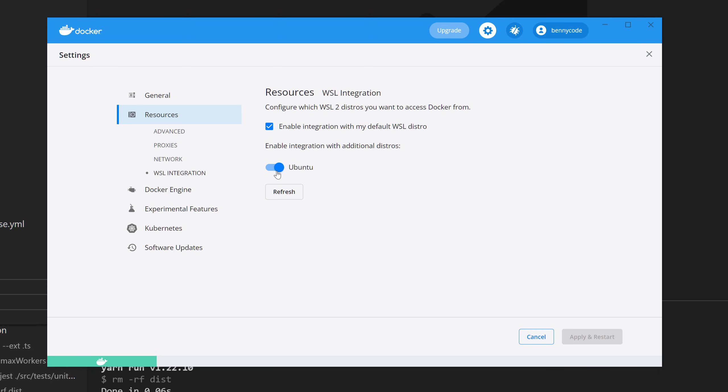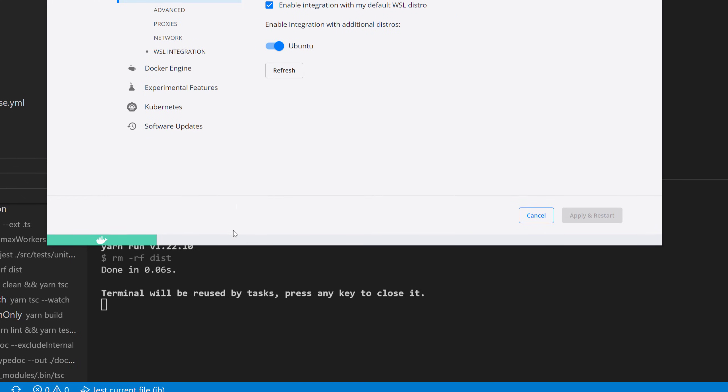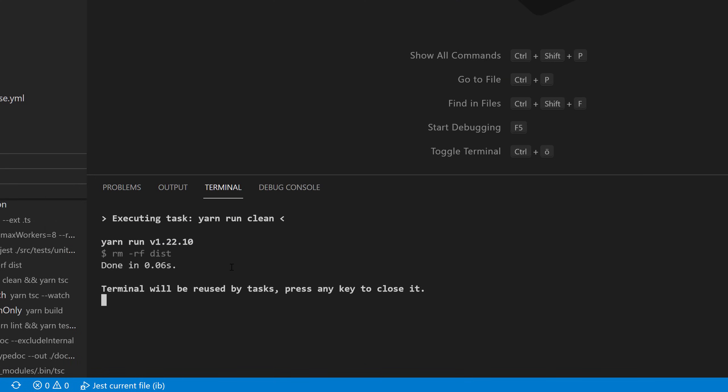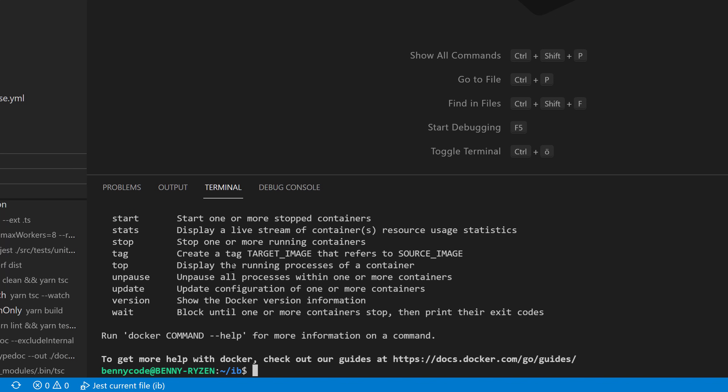Now we have to take this toggle here. And if we enable this toggle, then we can go back here in our terminal. And we can then see that Docker is actually running.